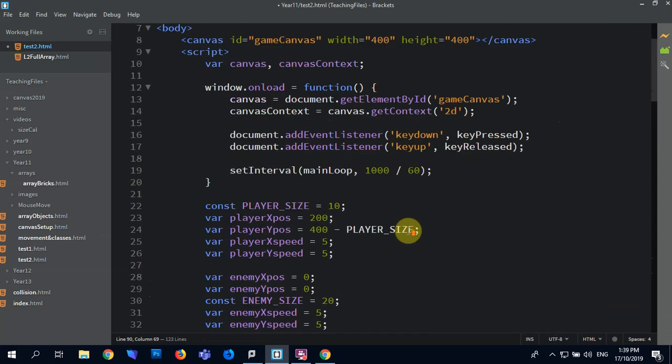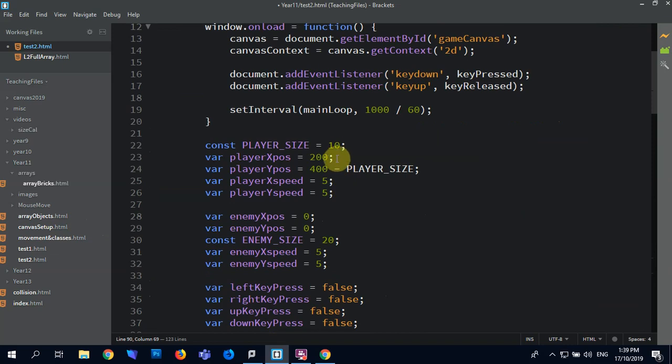Enemy size is up here, so player size we're going to make thirty. Enemy size is going to be forty.